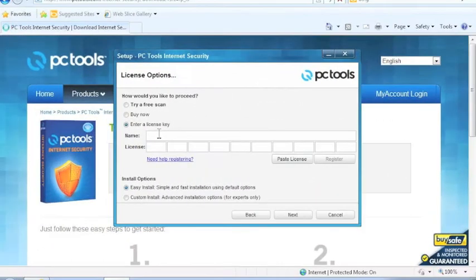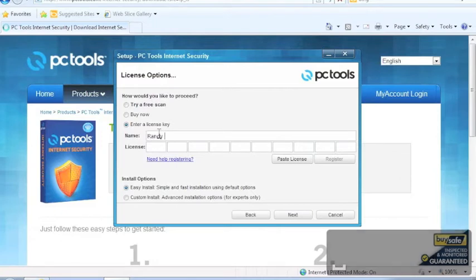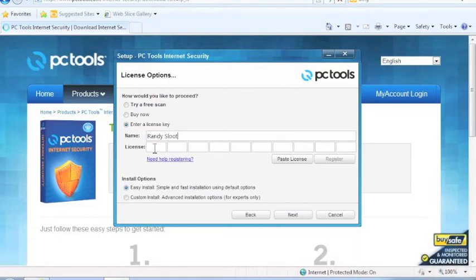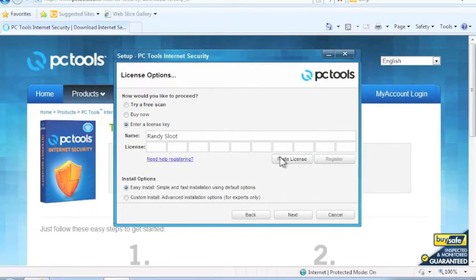So we are back at the registration window and I have already started entering in my license name. Now for the license code, since we already copied the code from our order confirmation email, all I have to do is click the Paste License button and it will automatically put in the license code for me.